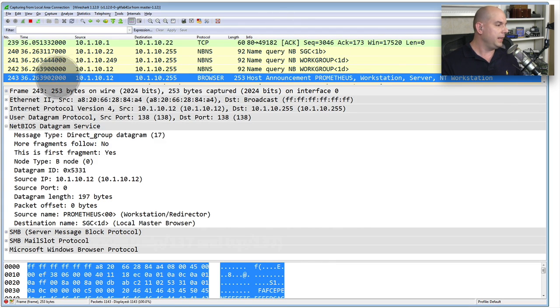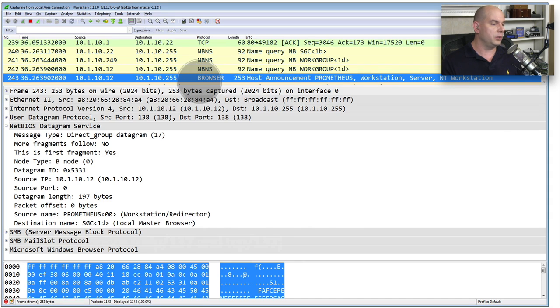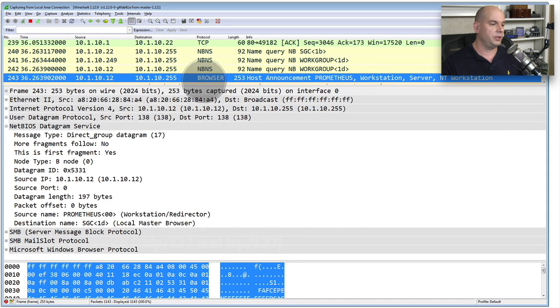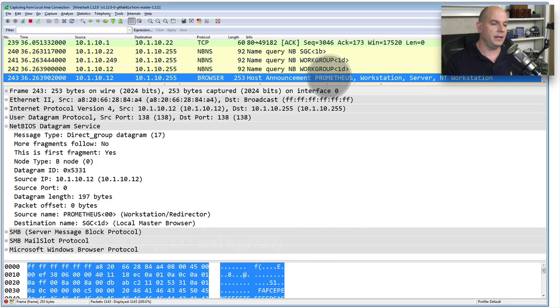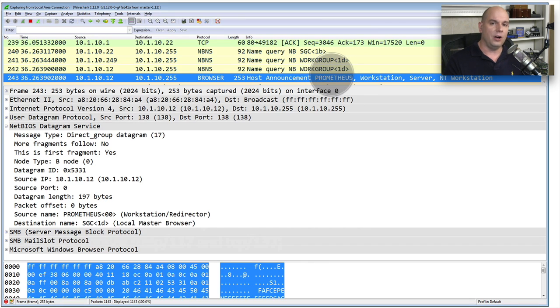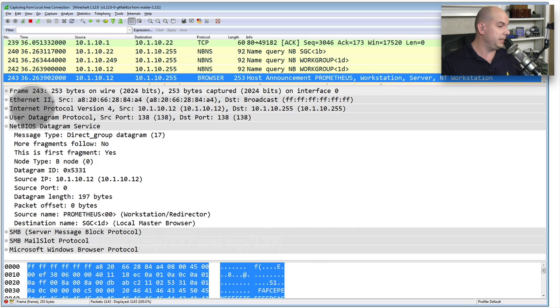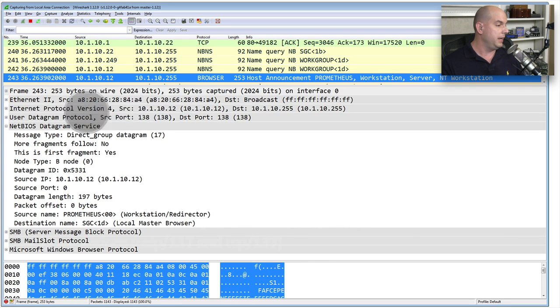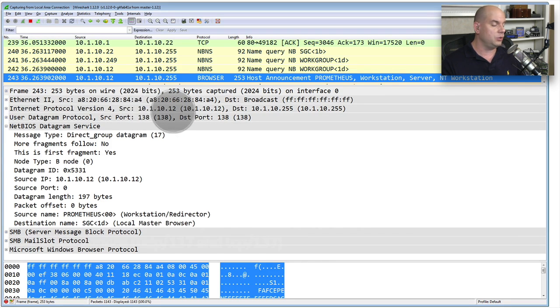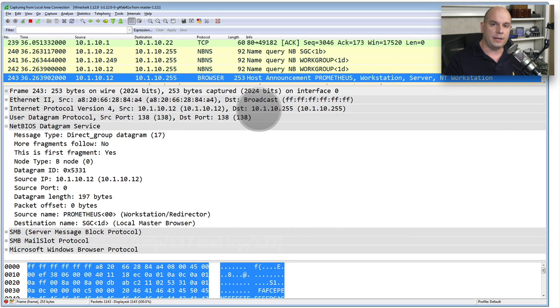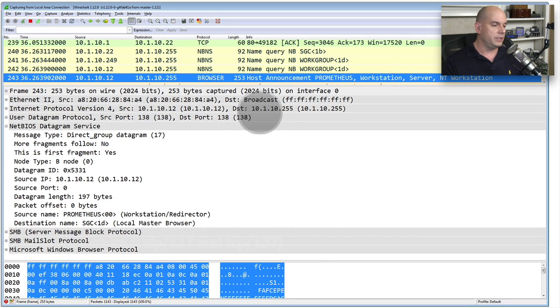And I've highlighted this single packet here, which shows this browser protocol within NetBIOS that's communicating. It is a host announcement of the host Prometheus on my network. And you can see that it is a TCP/IP packet. You can see that it's running on this Ethernet connection. The source IP connection is 10.1.10.12, and it's communicating out as a broadcast to the network over 10.1.10.255.